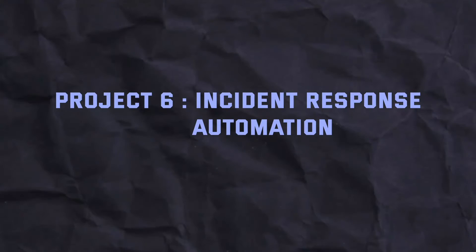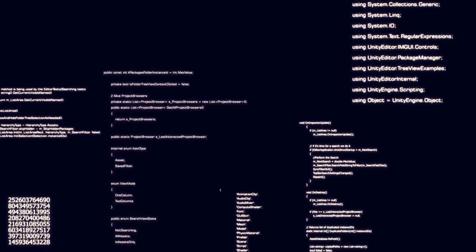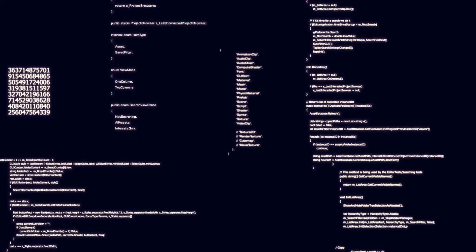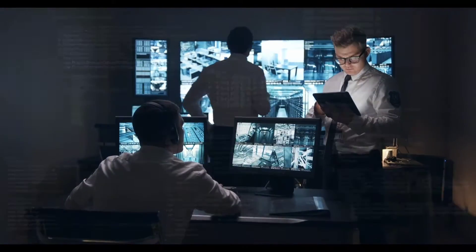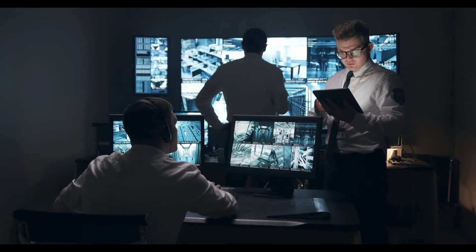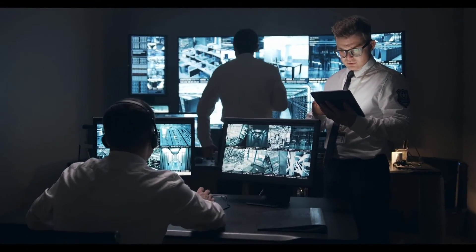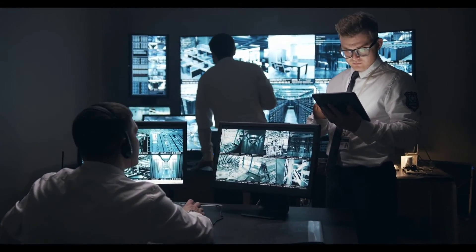Project 6: Incident Response Automation. Develop scripts and automation tools to streamline incident response processes. Automate common tasks such as log analysis, alert triaging, and incident reporting to improve efficiency.